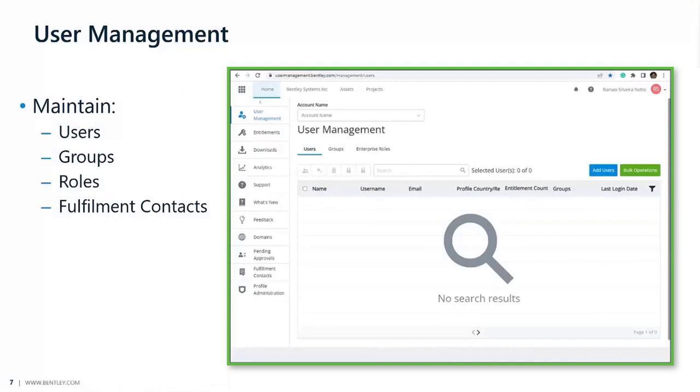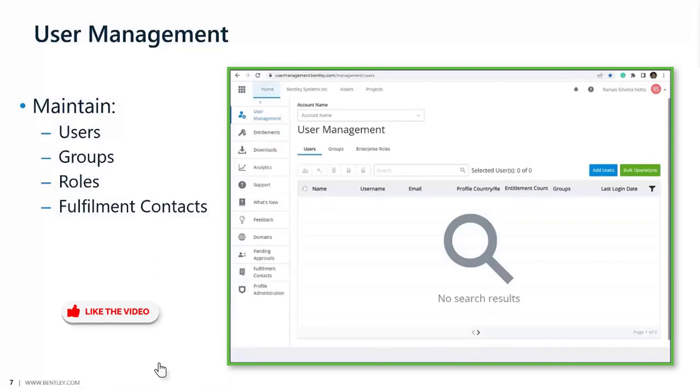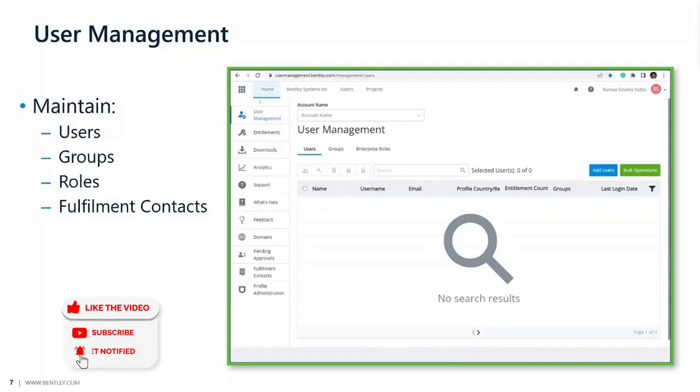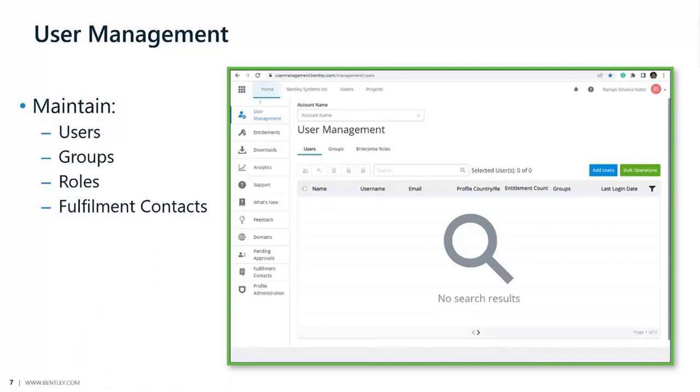I want to say something about the difference between admins, co-admins, and fulfillment contacts. By default, when an account joins Bentley or sets up a contract, the fulfillment contact is given admin rights. This doesn't need to be the case. The fulfillment contact usually is the person receiving the billing-related documents such as renewal notices, invoices, and other fulfillment documents.